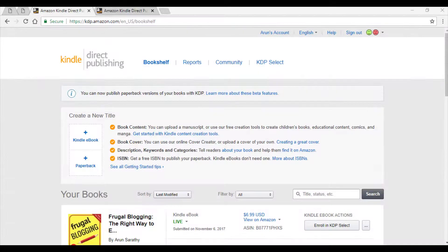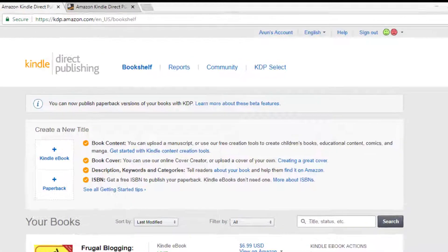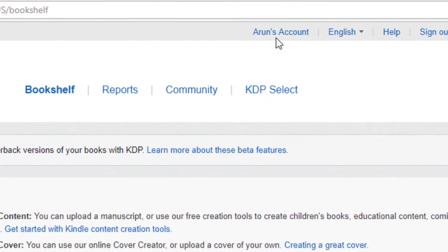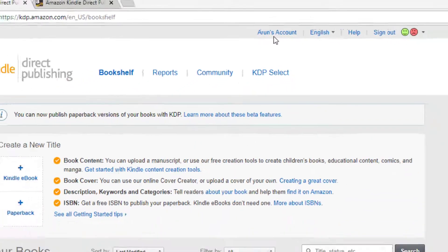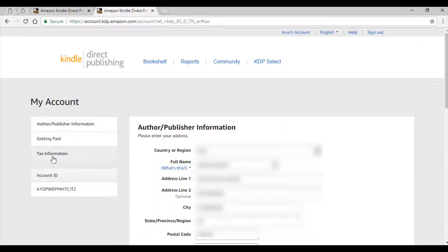Once you are inside your KDP account, click on the link that has your name and account. Then click on tax information on the left side.